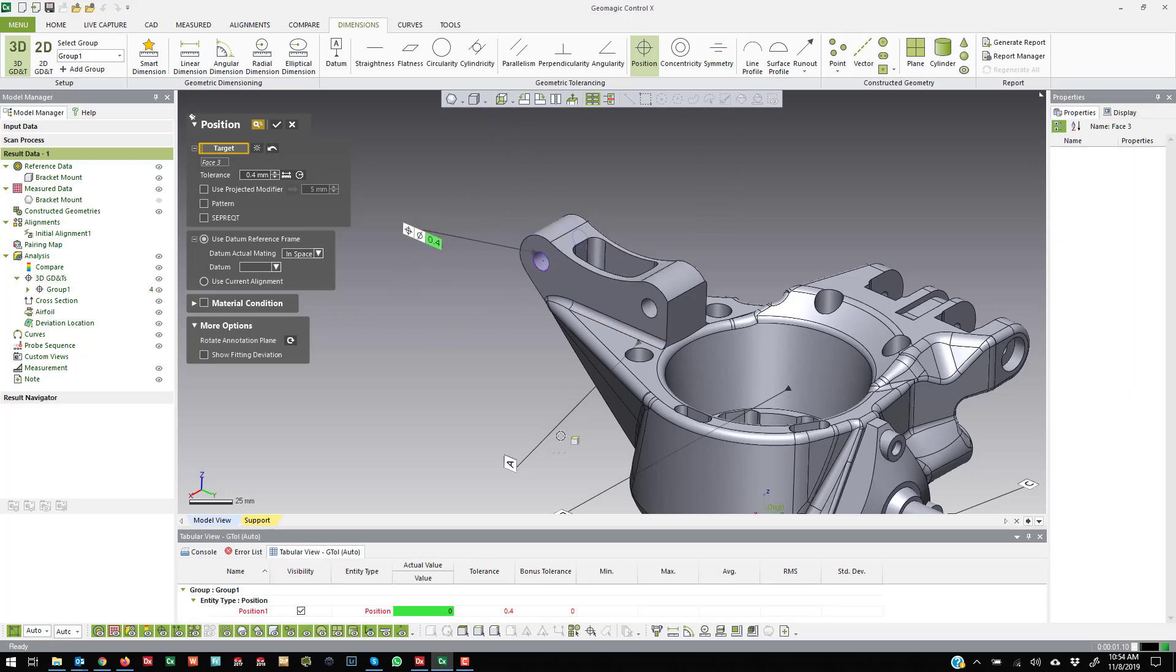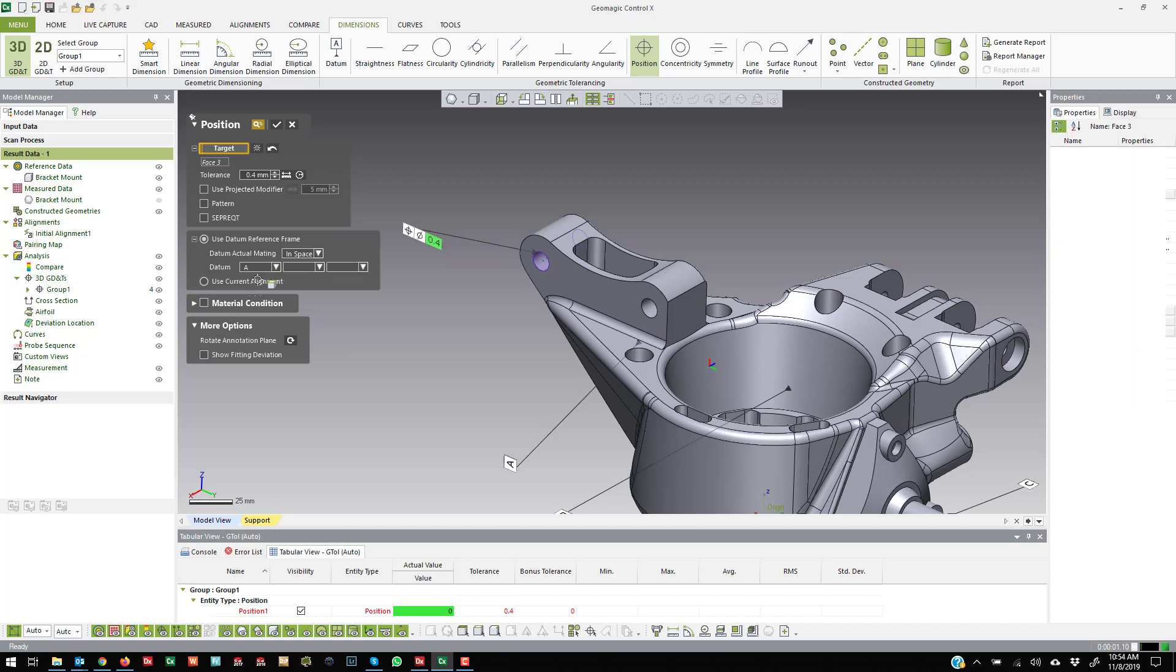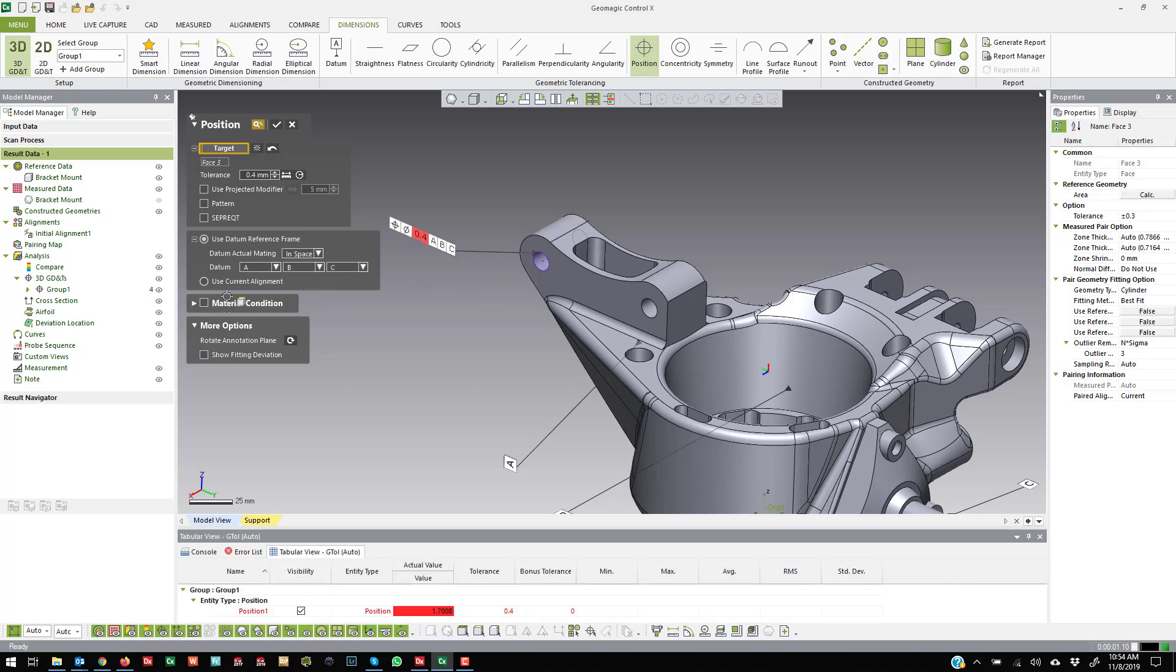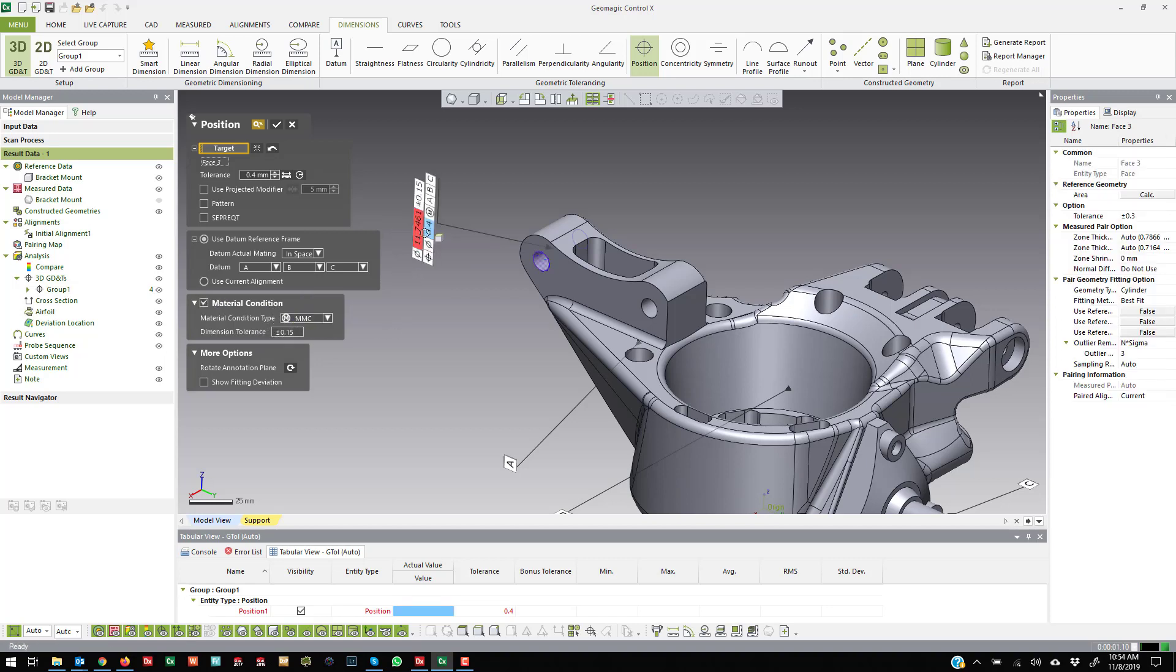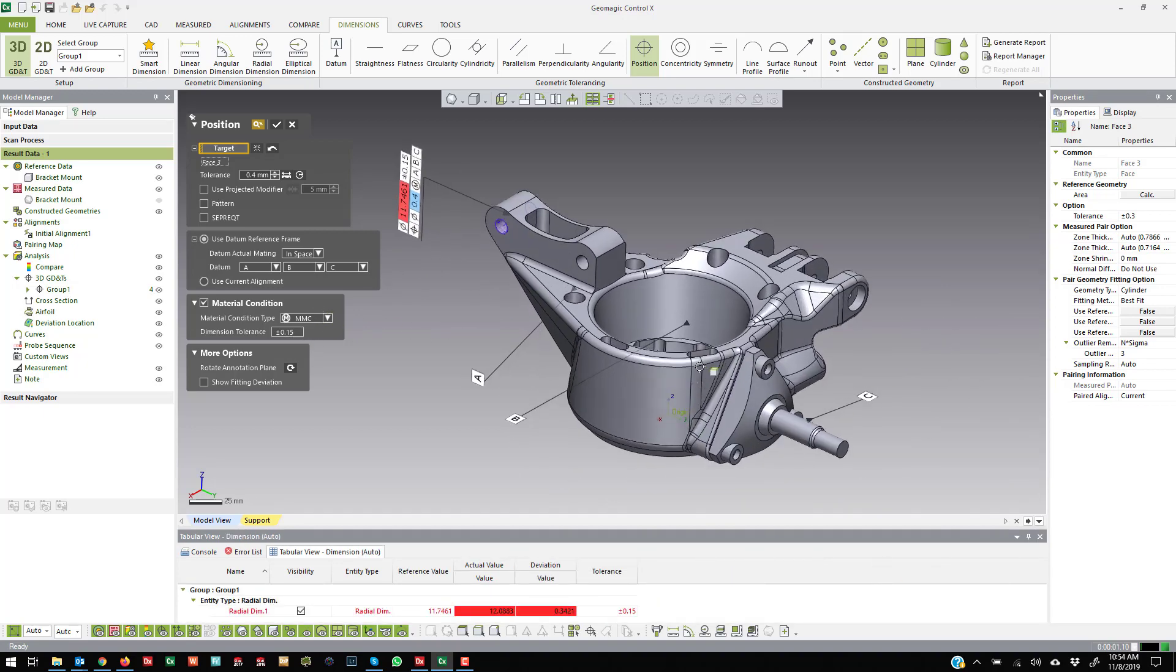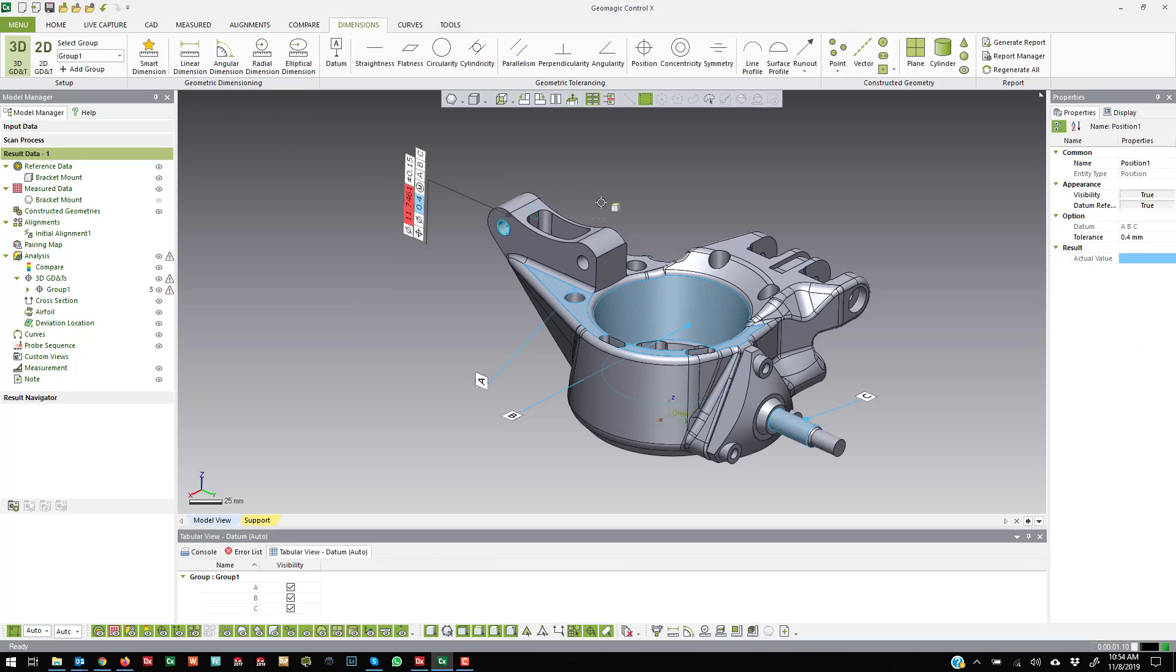And if I have predefined datums, then I can come in and select that I want to do a true position callout on these A, B, and C datums that I called out there before. And then I can actually add material conditions as well. So if I want to add a MMC to it, and then hit OK.